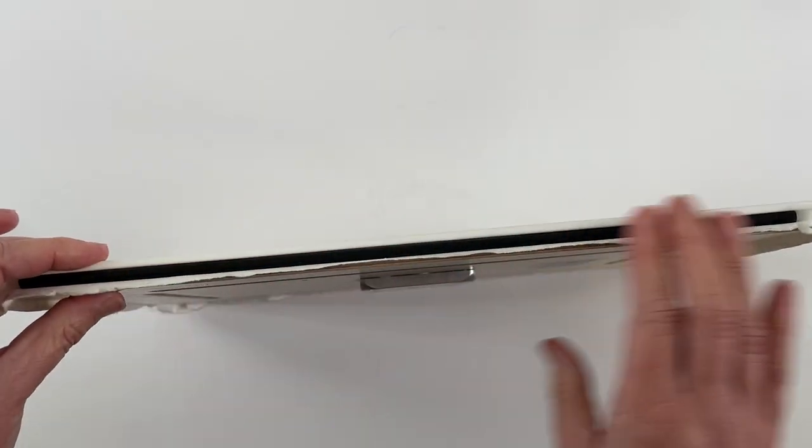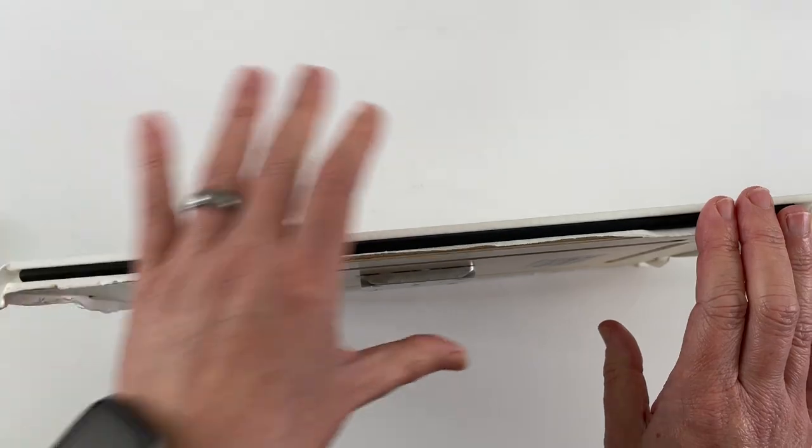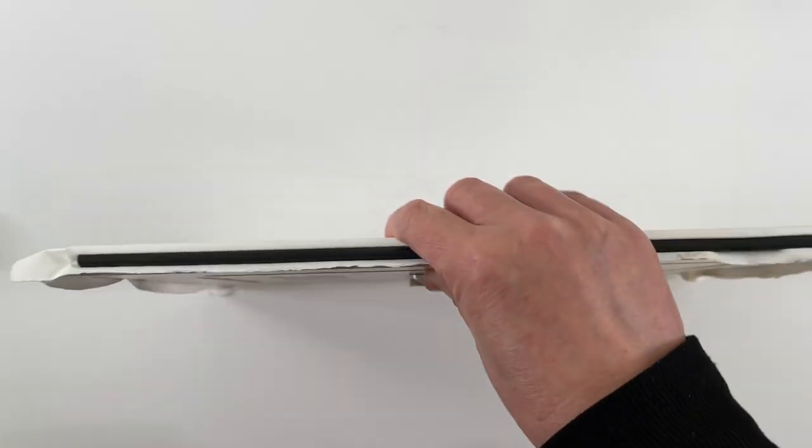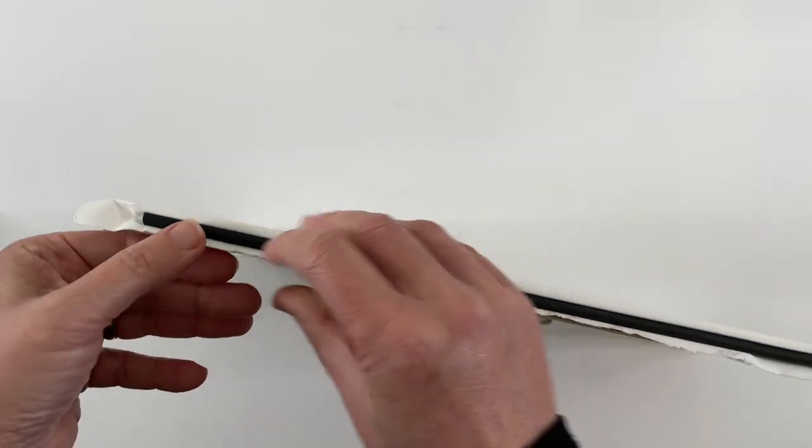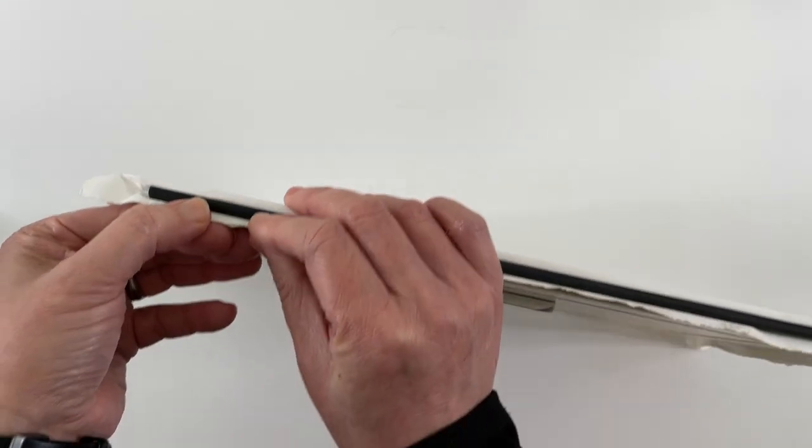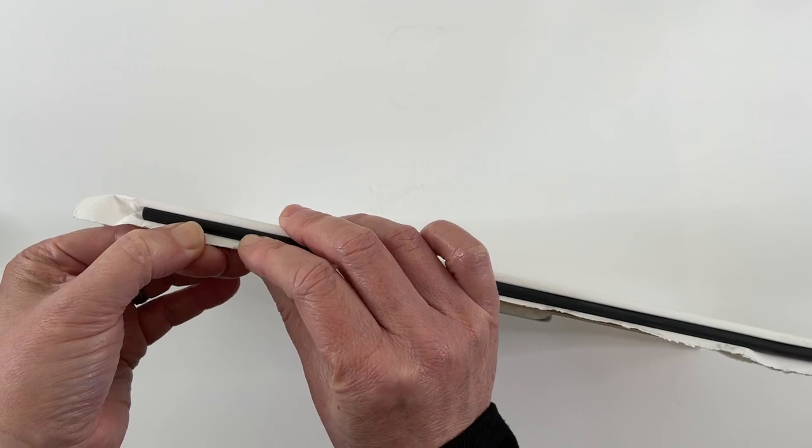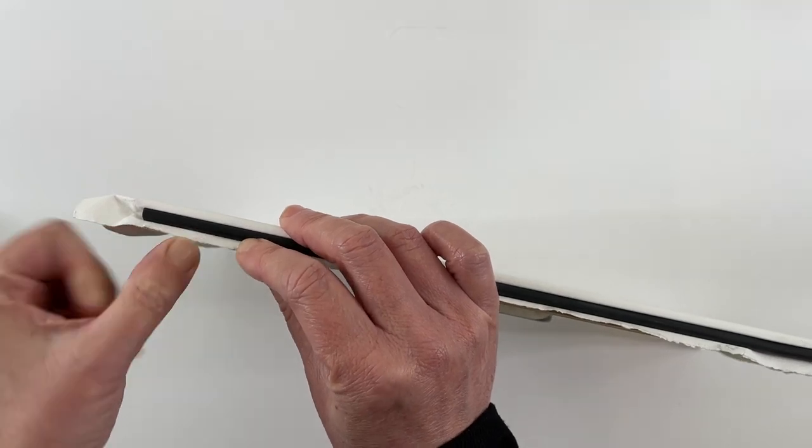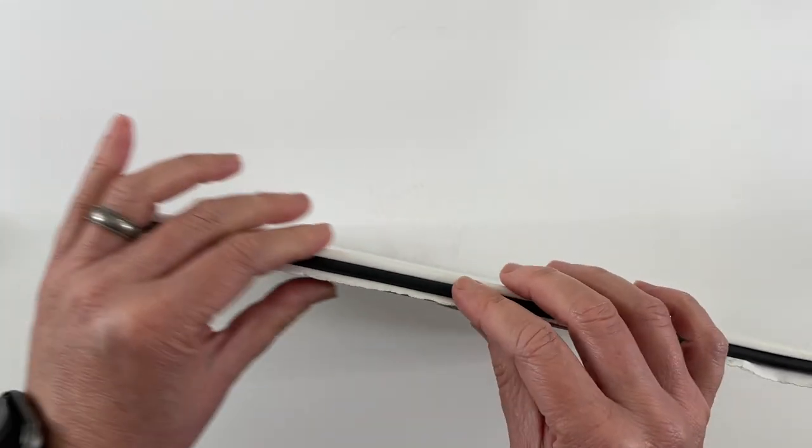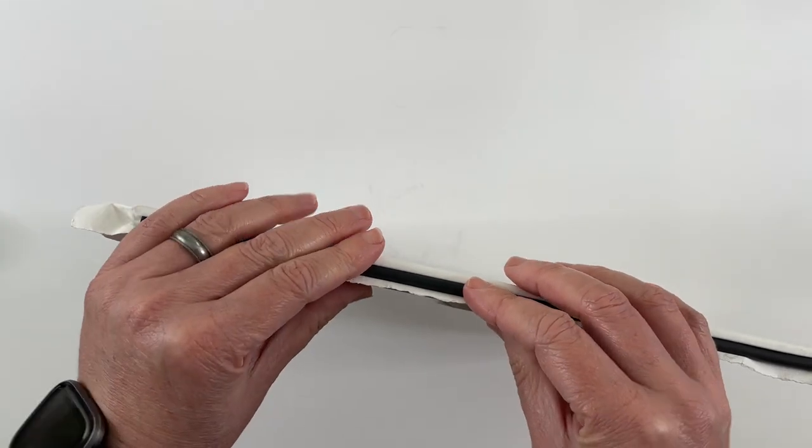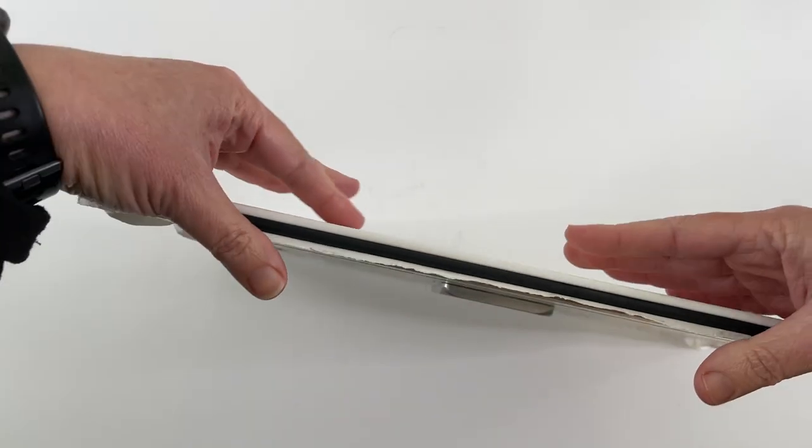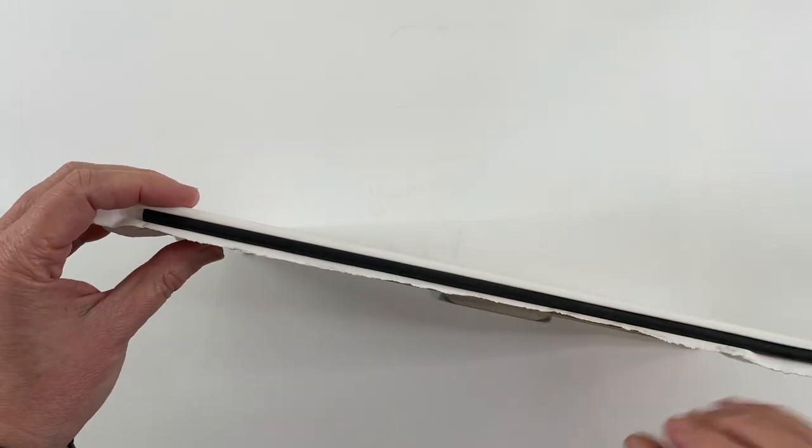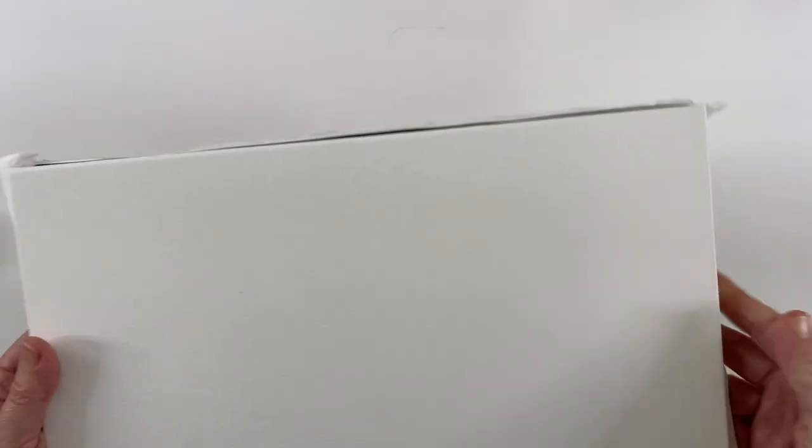You put that on one of the long sides and then you flip it over to the other long side, and this time you pull on the paper and create some tension as you're putting that rod into place. That really stretches the paper, and then you repeat the same thing on the remaining two sides.